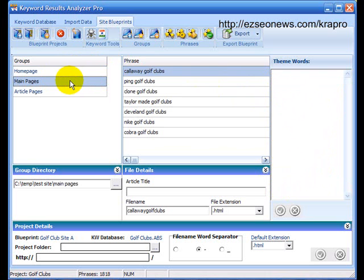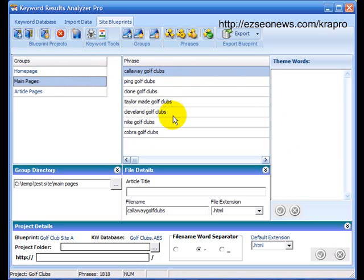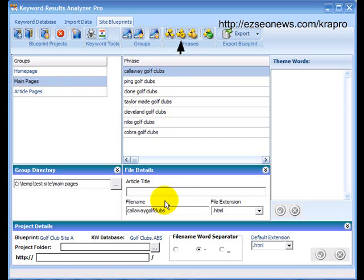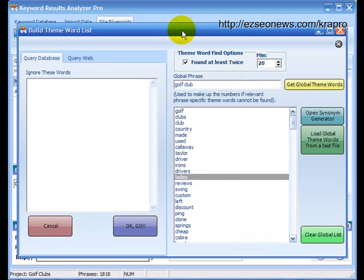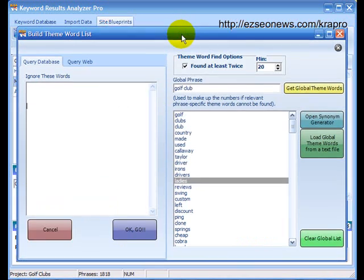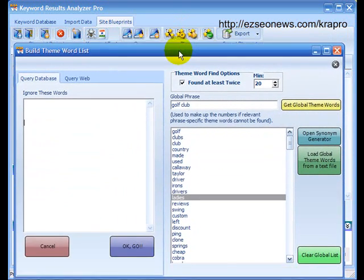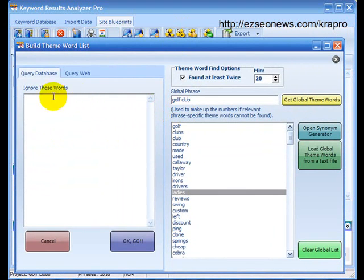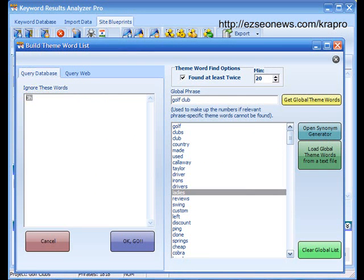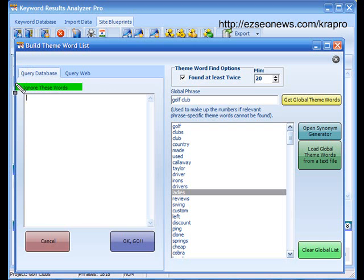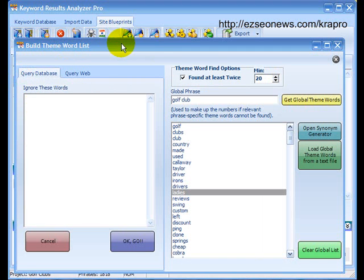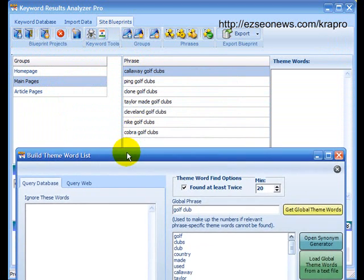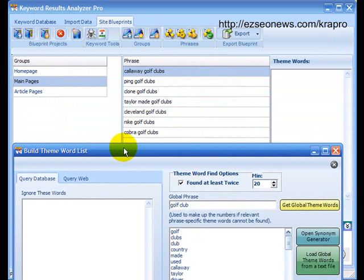Now, let's have a look at the second group, main pages. We've got seven phrases here and we could go through each one and individually find the theme words using the first button. However, as I mentioned before, we can use this button to find theme words for all of the phrases in a particular group. So let's click it and see. We come back to the same screen and I'd like to highlight this bit over here for you to explain what this is about. Ignore these words. Now, to tell you how this works I need to explain what KRA does to find theme words.